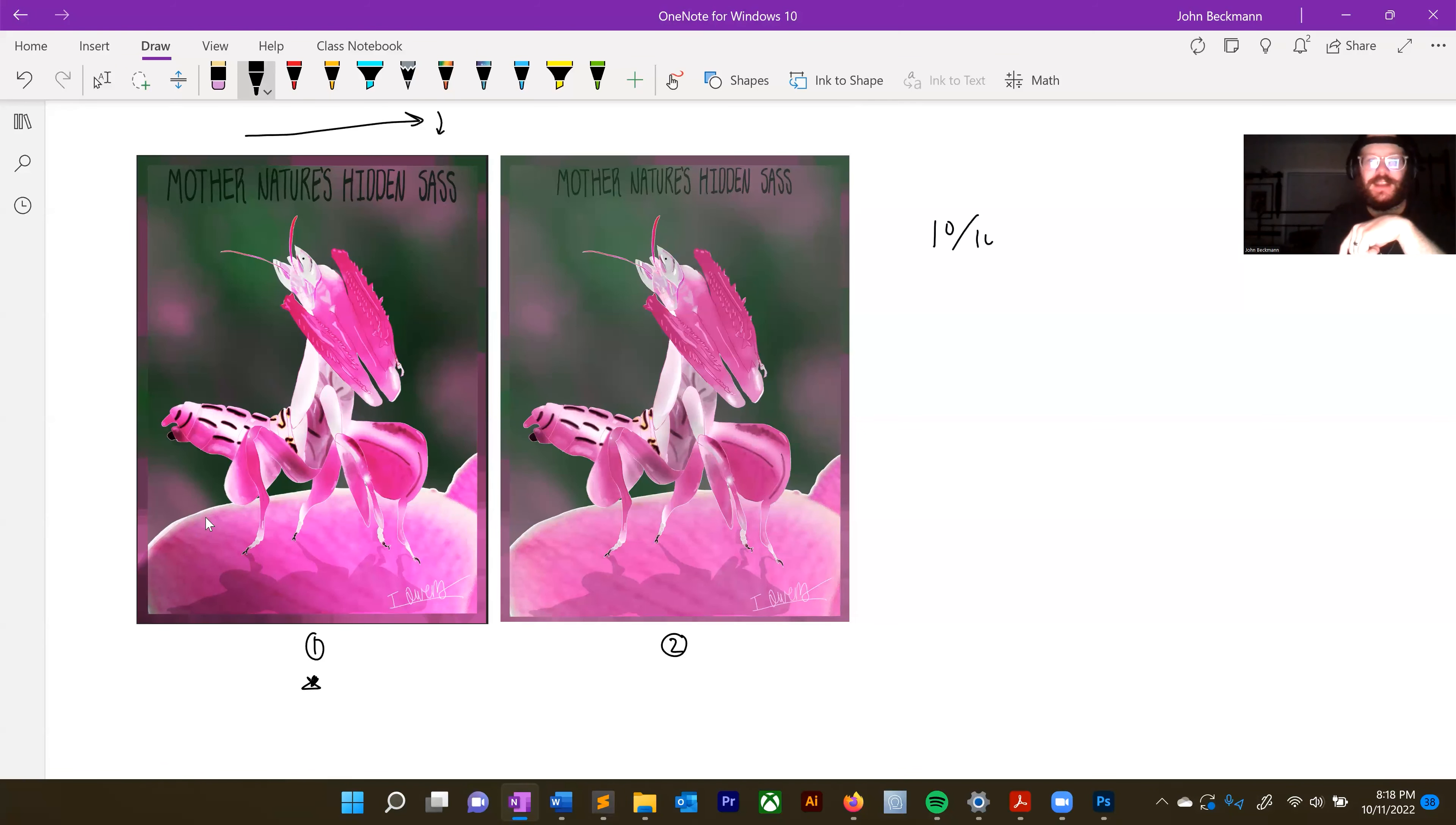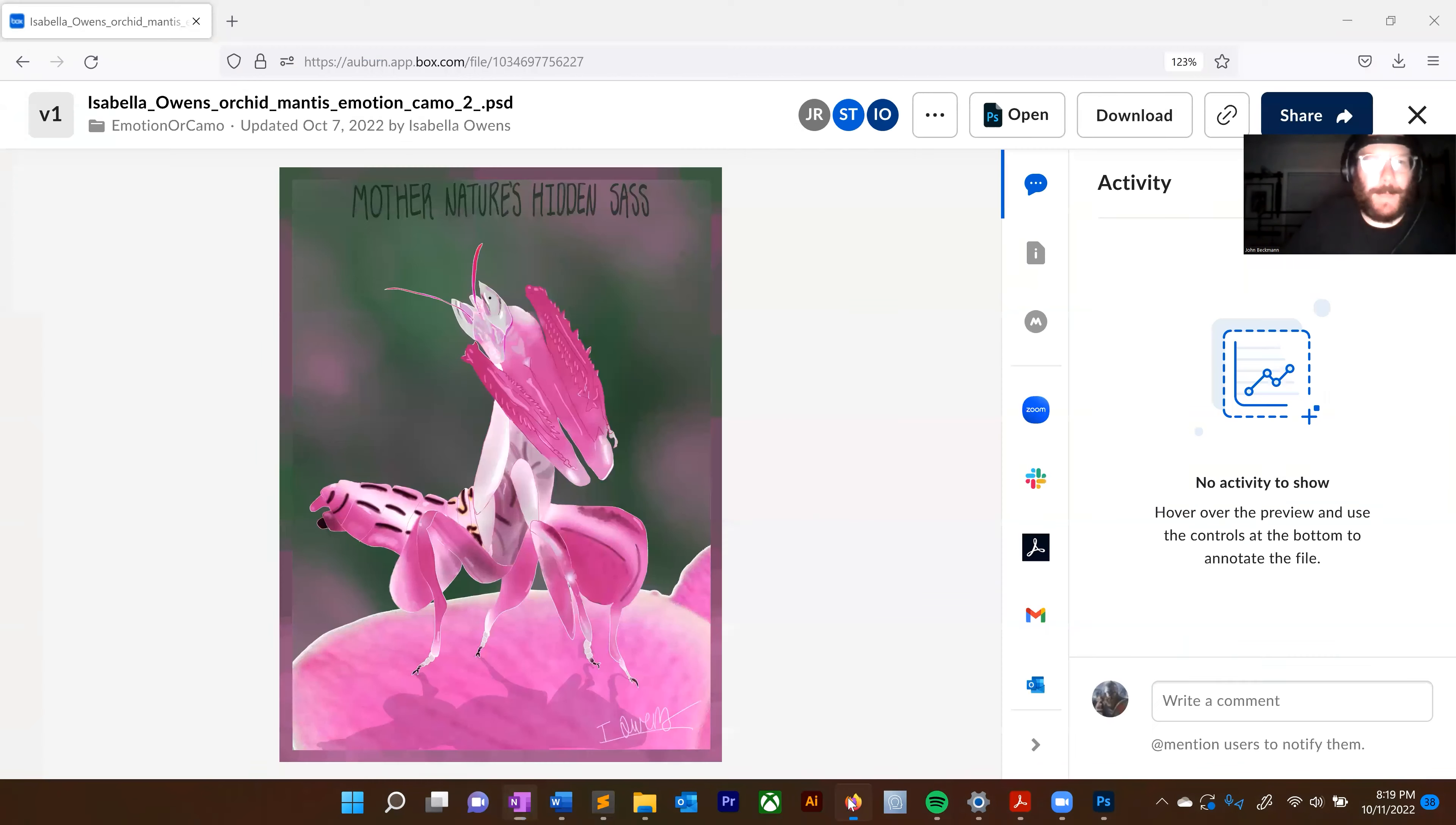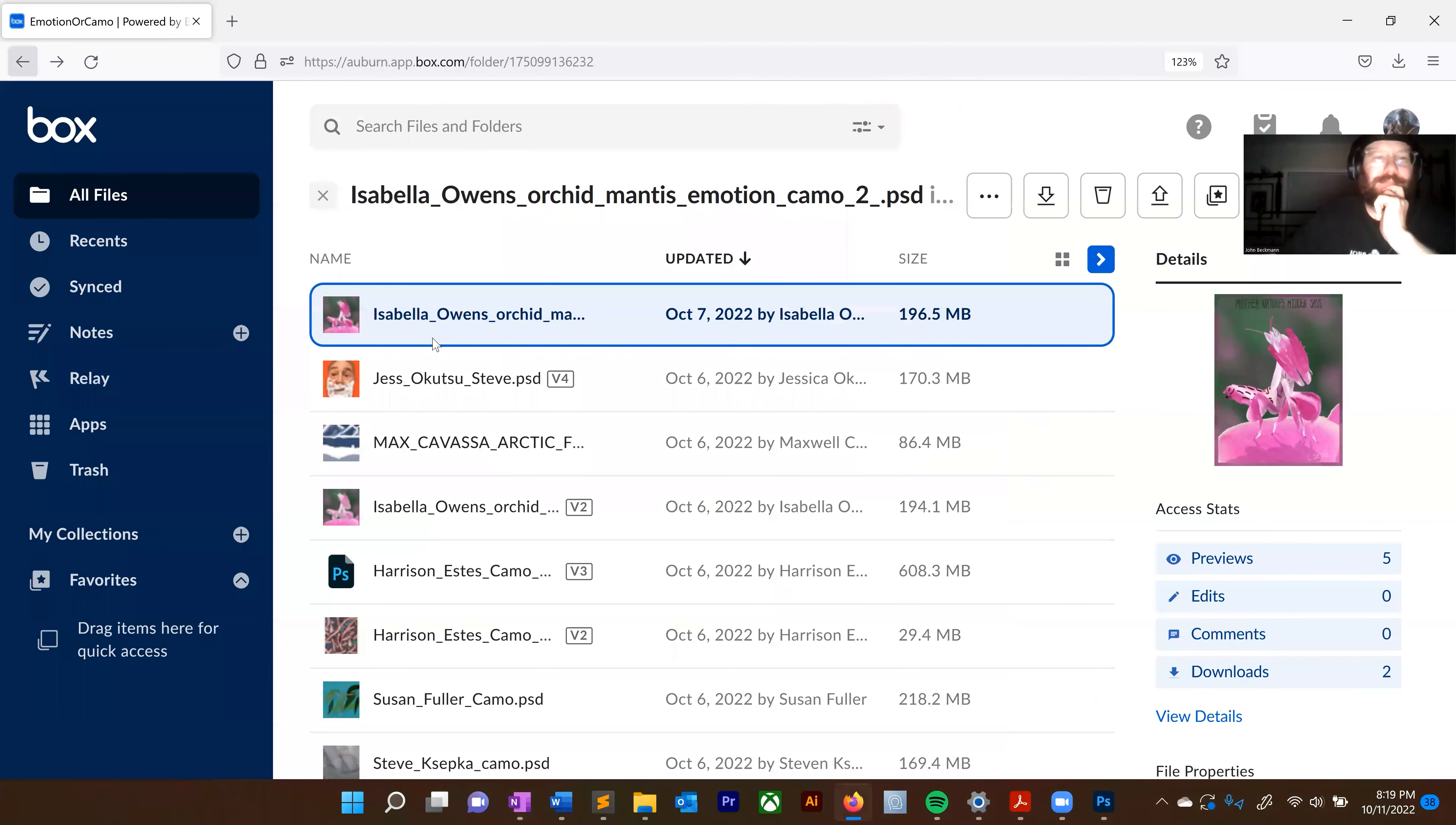10 out of 10 but number one is greater than number two, 20 minutes on one. That's really good though.